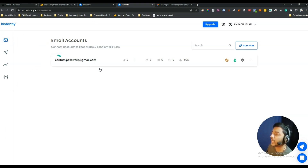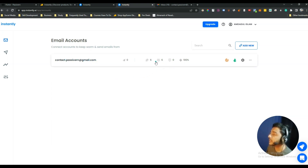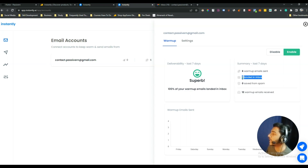Suppose this is one of the accounts I connected yesterday — contact.pc1 at Gmail.com. As you can see, they have sent me six warm-up emails and six emails landed in the inbox, with zero saved from spam. If I go to my email inbox, these are the emails sent by Instantly as part of the mail warm-up process.